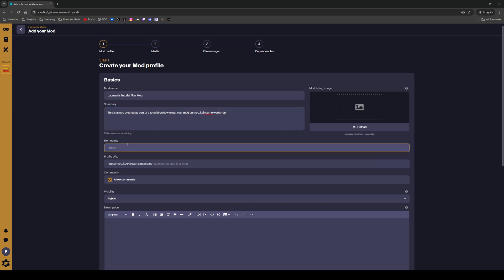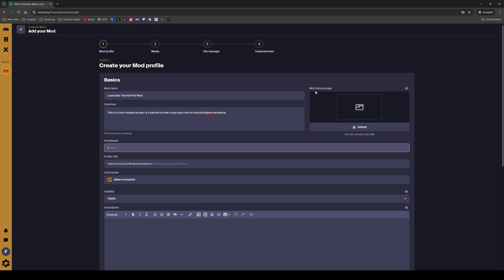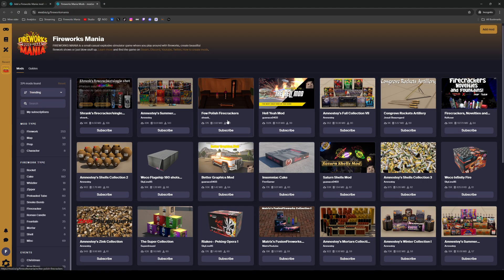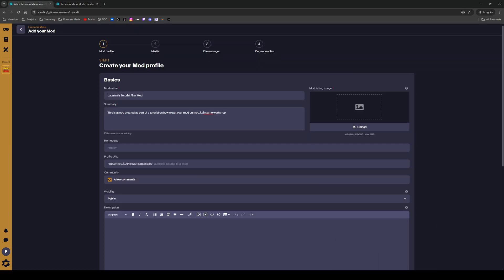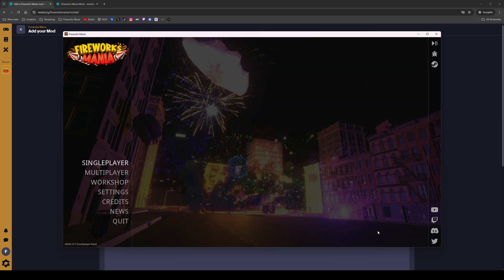For the homepage we don't have one right now. Public comments and other settings — that's fine. But we do need a mod listing image, so if we browse here we can see what that looks like. We need some kind of image representing our mod.